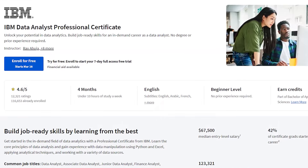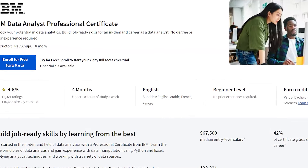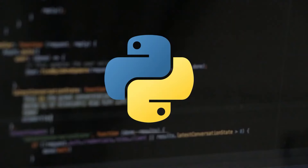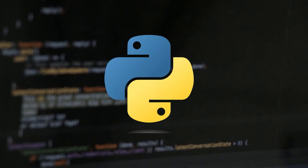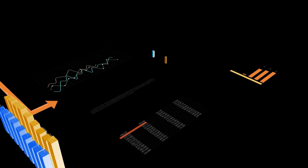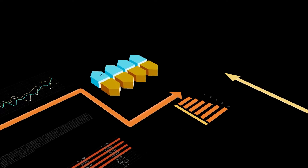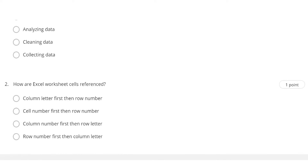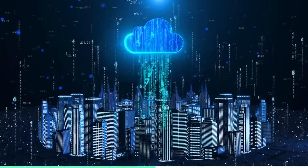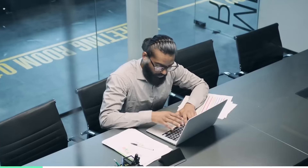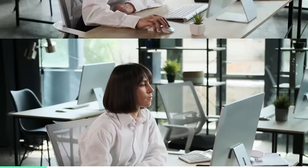You will learn how to use various tools and languages, such as Python, SQL, Excel, and IBM Cognos Analytics, to work with different types of data, such as structured, unstructured, and streaming data. You will also learn how to apply data analysis techniques, such as descriptive and inferential statistics, hypothesis testing, and machine learning, to solve real-world problems and scenarios.